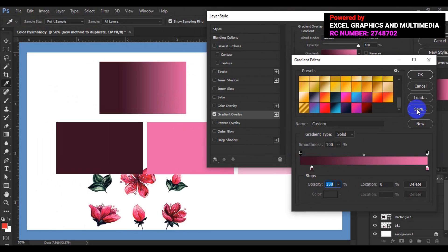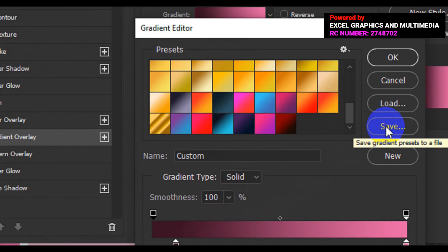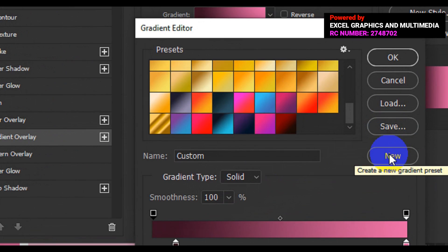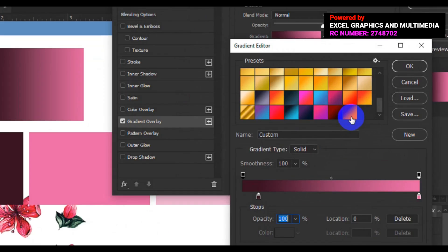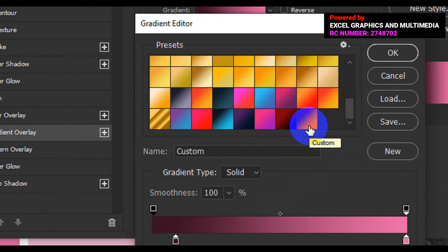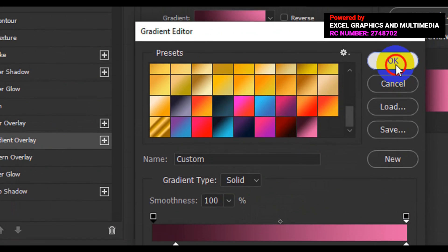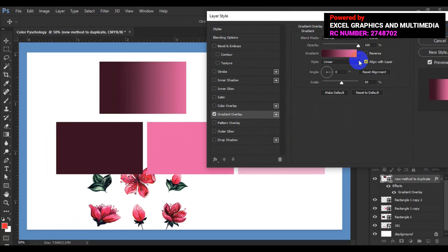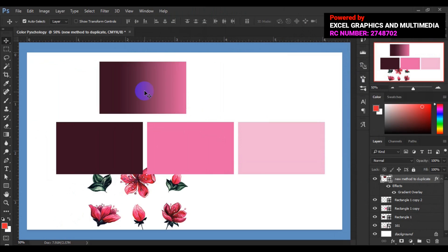If you really like this gradient combination and want to save it for future custom designs, go back to your gradient box and click New. You'll see it automatically added to your gradient palette as a custom gradient. Click OK to confirm, and it will be automatically saved in Adobe Photoshop for future use.